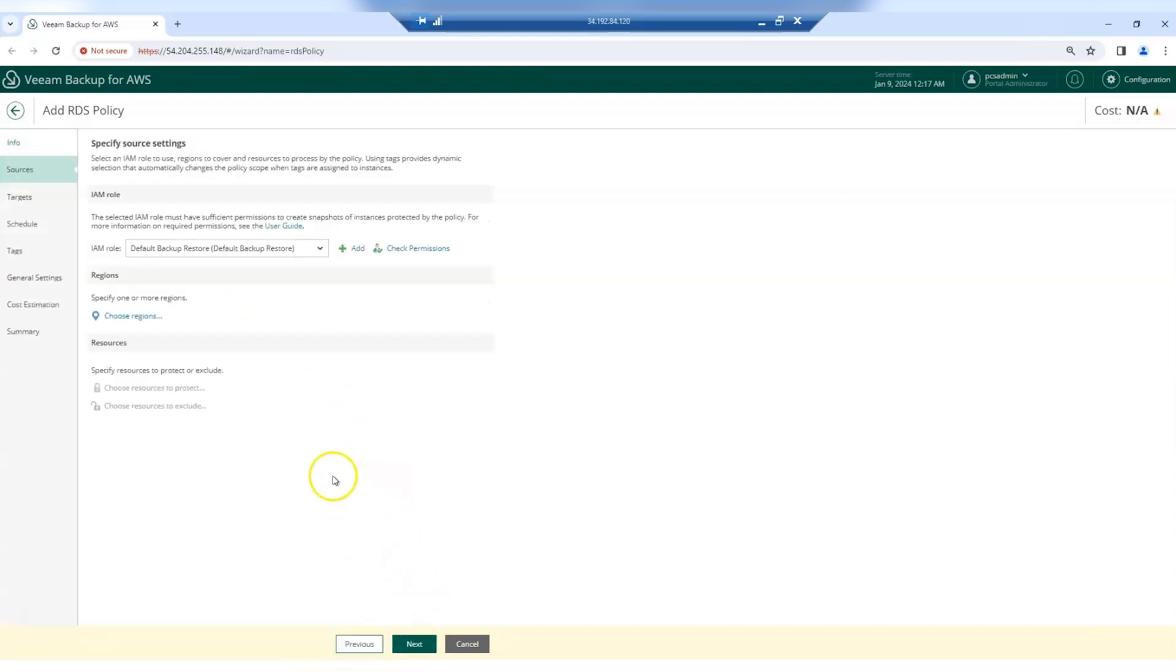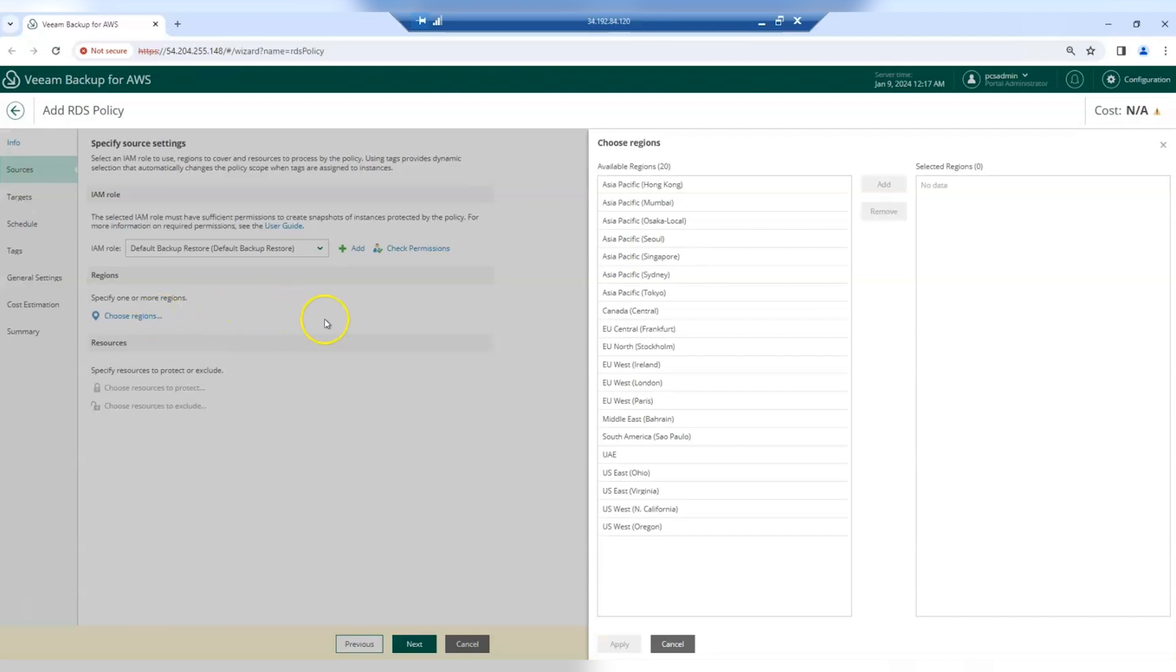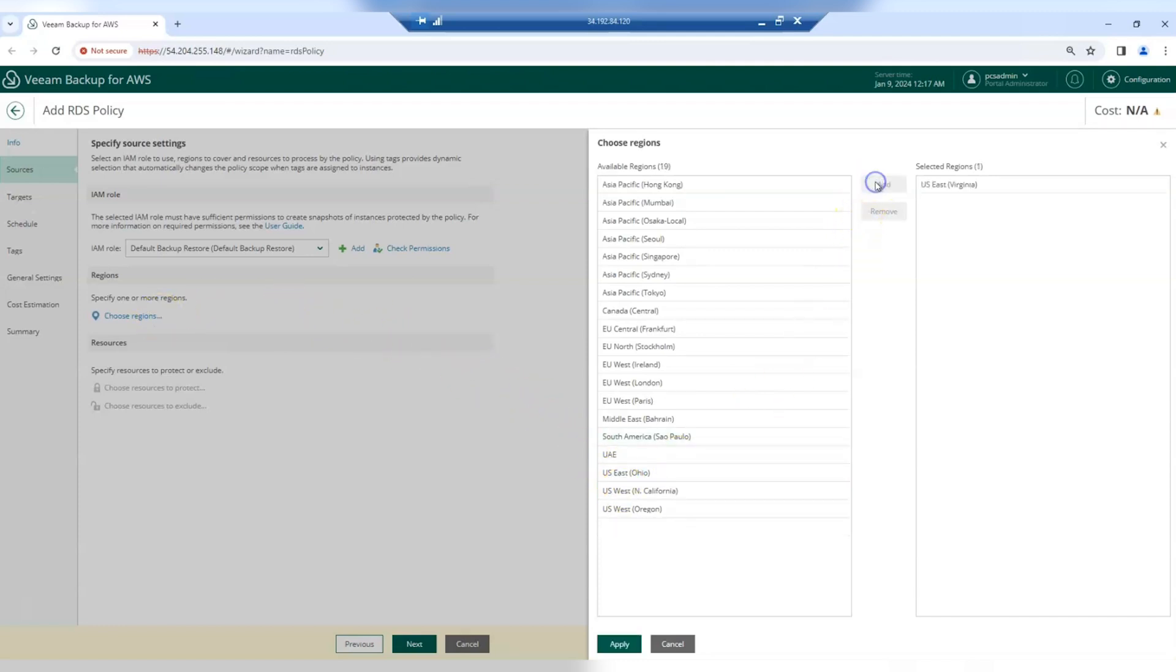Here you have to select an IAM role that has sufficient permissions to perform the backup job. Then select the region where you want to protect your workloads. You can select more than one region.